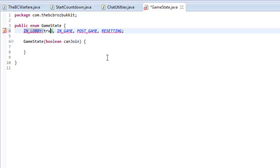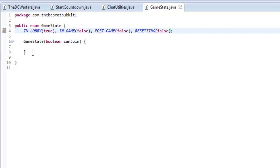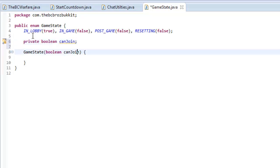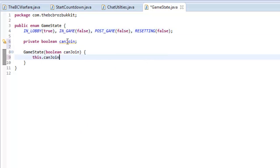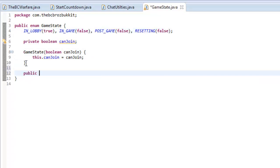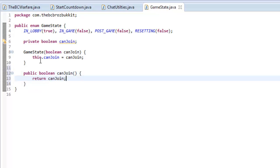So when the game is in lobby it's true the player can join. If the game is IN_GAME they can't join. If it's in post-game they can't join. And if the game is resetting they can't join. So now we want to make a variable in this class: private boolean canJoin. When one of these is called, we want to set this.canJoin equal to canJoin. So if we said IN_LOBBY.canJoin it would return true. For this we want to make a method — public boolean canJoin — and we're going to return canJoin.